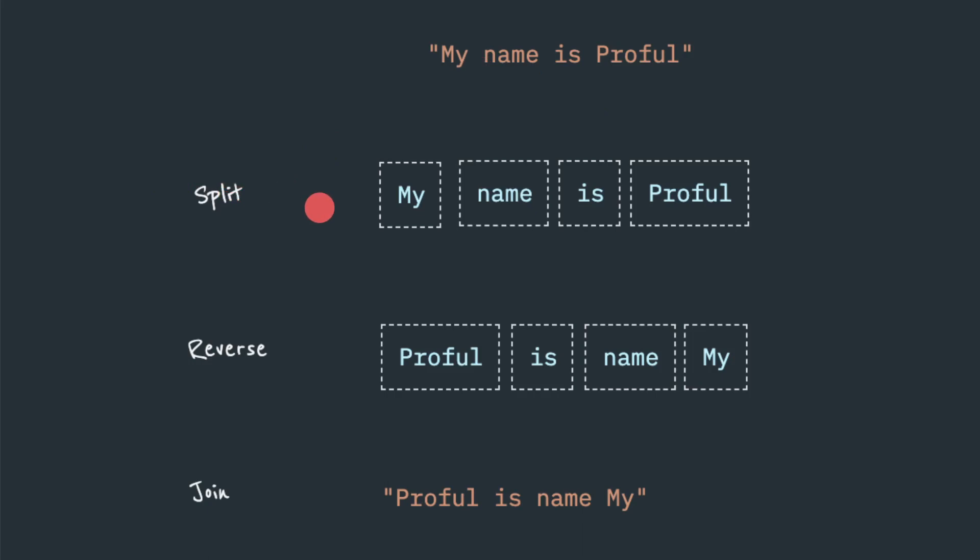But what is the parameter or argument we have to pass? We have to be careful as a programming exercise. If you pass the separator as a space, then this particular string will be converted into an array. This array will contain this element. The first element will be my, name and so on.